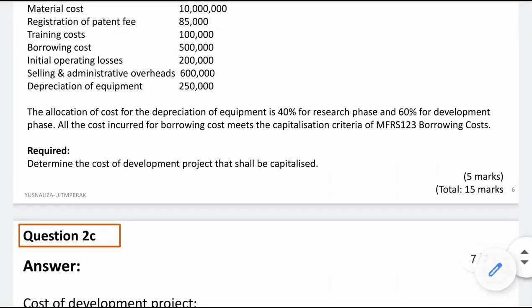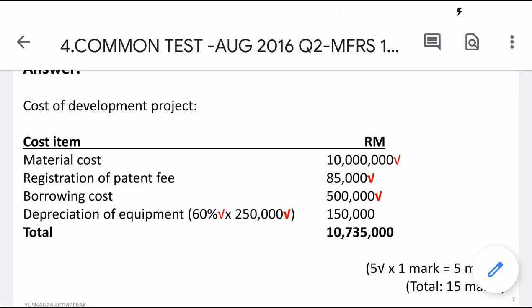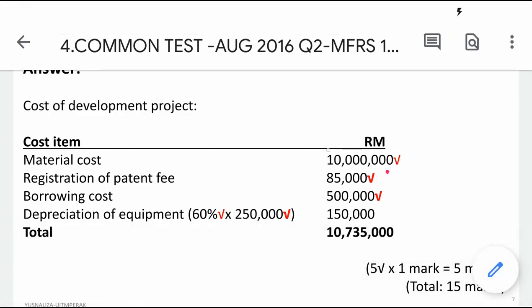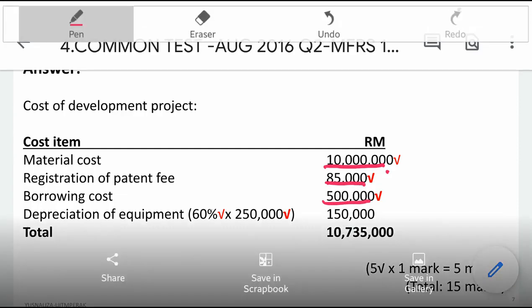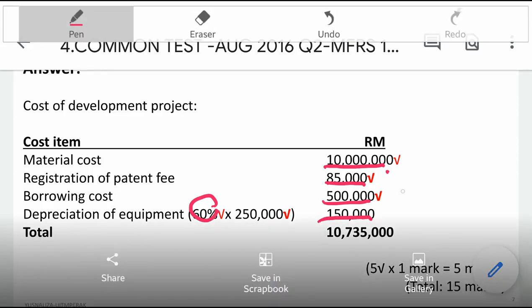Let's look at the answer. Based on the analysis, whether items should be capitalized or written off: material costs, registration fee for patent, borrowing costs — wait, borrowing costs are expensed — and 60% of the depreciation which is 150,000, giving you a total of 10,735 for capitalized development costs. The costs that were not capitalized are expensed.